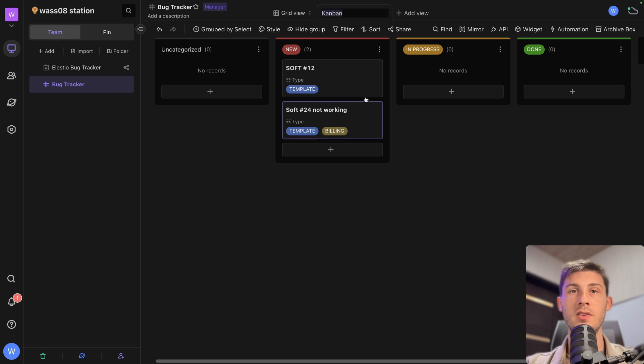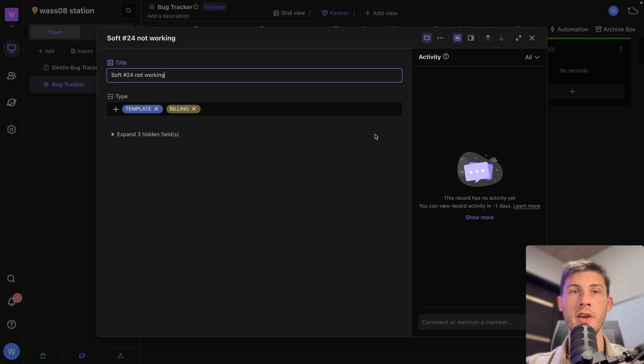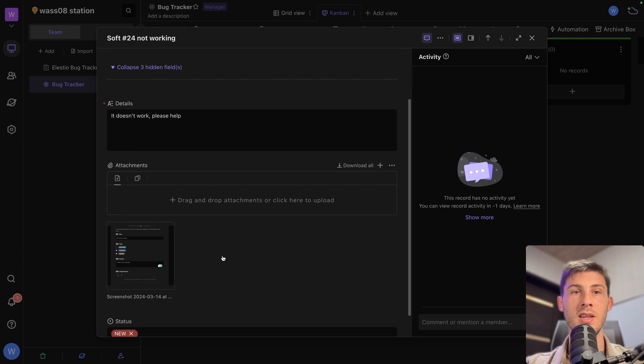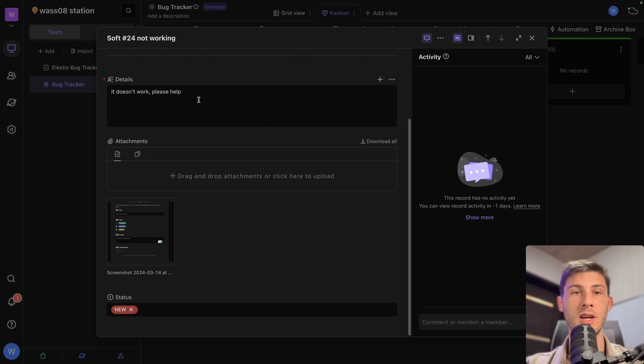And the team, they will just go into the new column. They will check which one they can do. So they open it. They have some details about it. Expand the hidden fields. They have all the information.